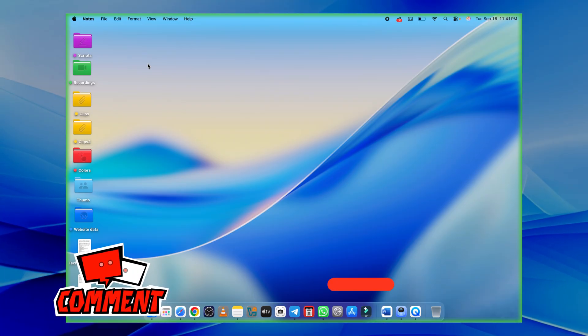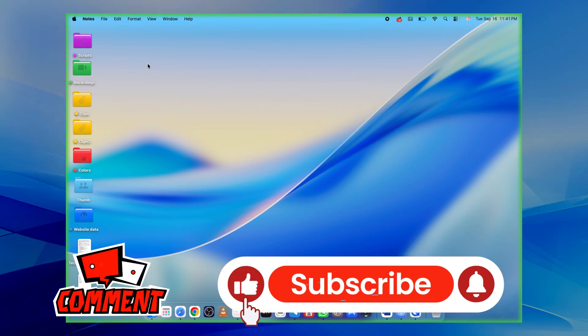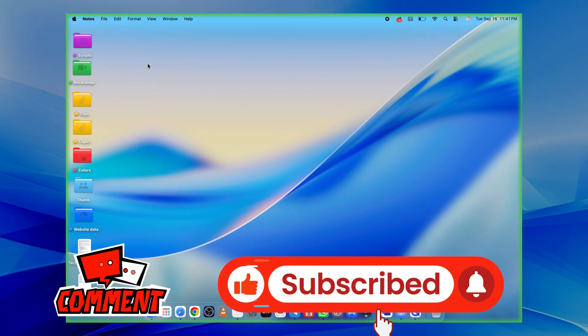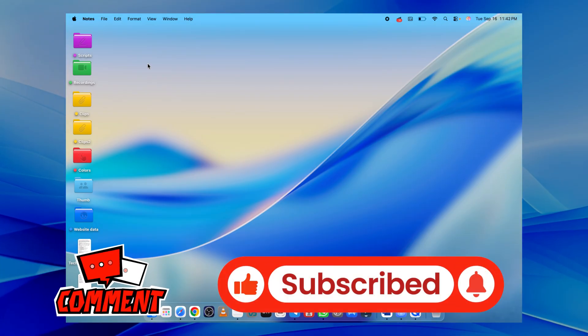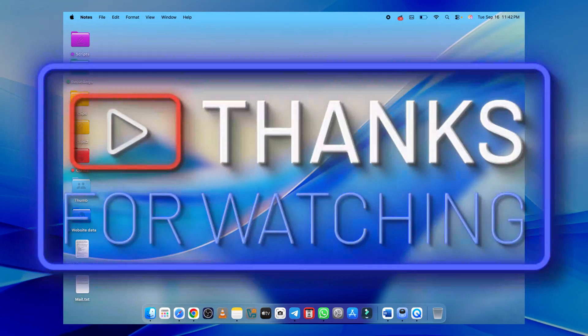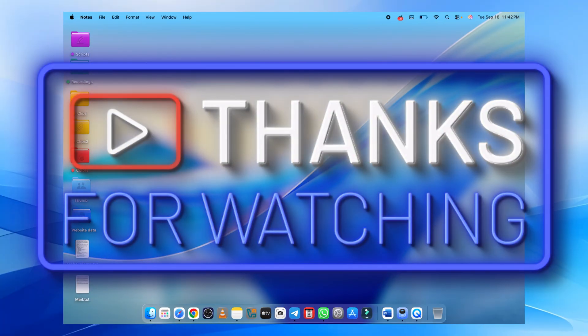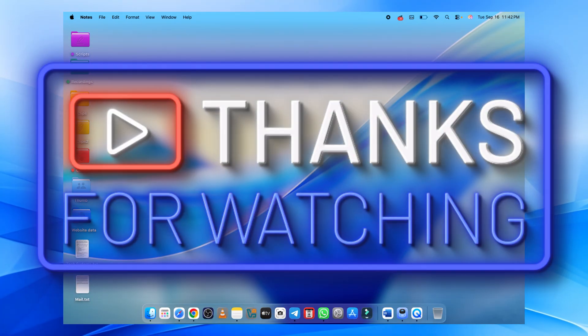If you found this video helpful, don't forget to hit the like, subscribe, and tap the bell icon so you don't miss future tips. Thanks for watching, and I'll catch you on the next one.